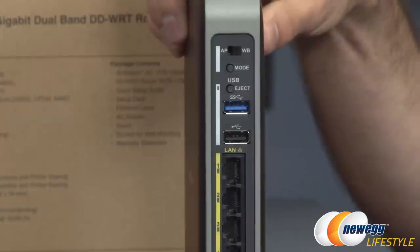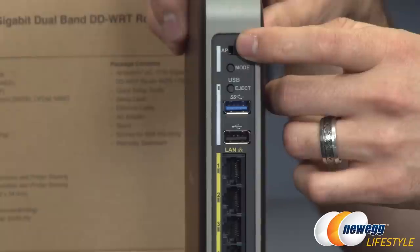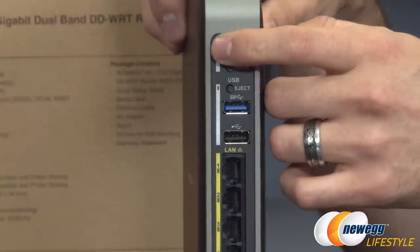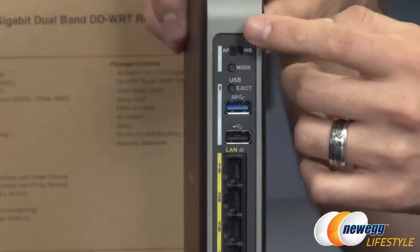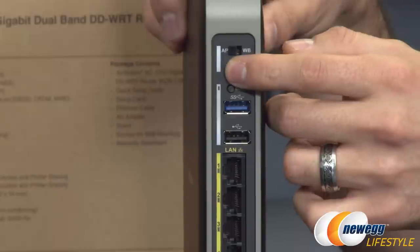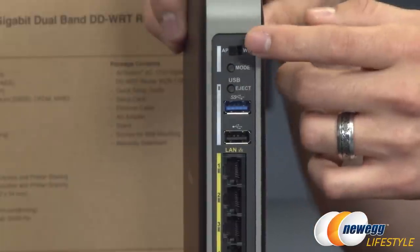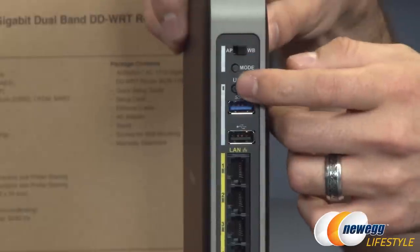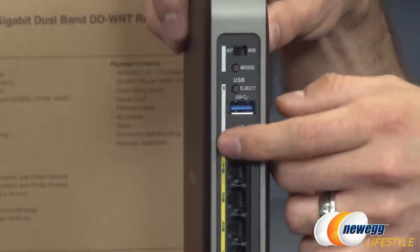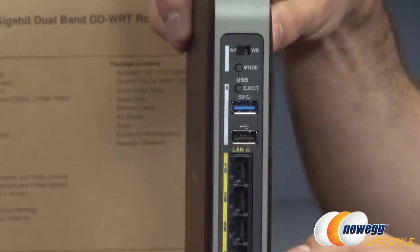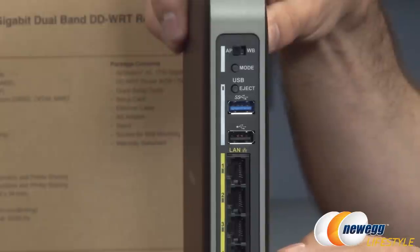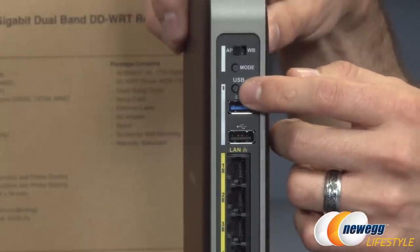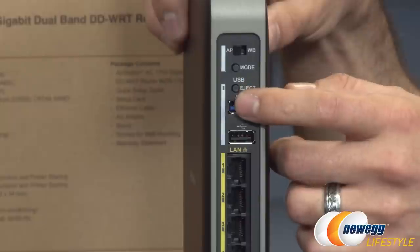If I flip this around to the back I can show you all the goodies. Starting at the very top we have access point over to wireless bridge mode. Switching that switch over will change the two modes. We have the USB ports here which you can use for storage or printers - a USB 3.0 port and a USB 2.0 port. Above that is an eject button allowing you to safely eject the storage from that device.